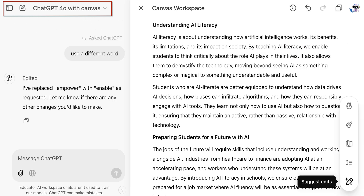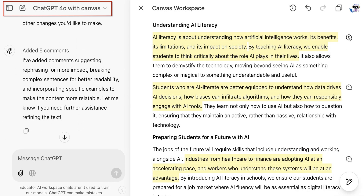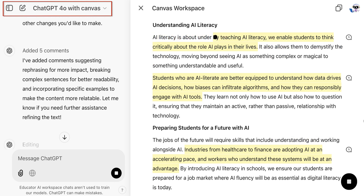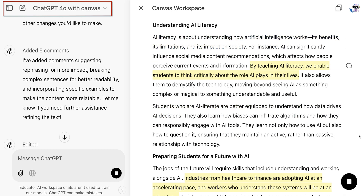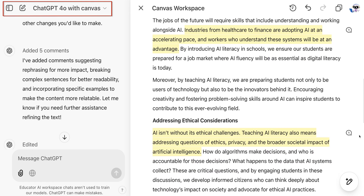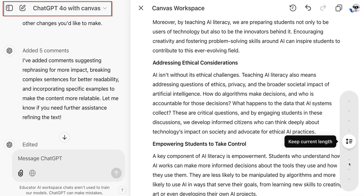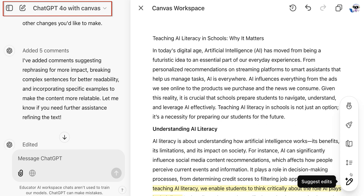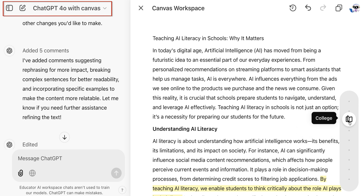What I also like about ChatGPT with Canvas is that it provides recommendations right in my text. I just need to click on the arrow and ask it to provide recommended edits, and ChatGPT will suggest what I should consider changing. Another nice feature is that I can easily make my text longer or shorter, change the reading level, and even add emojis to my document.